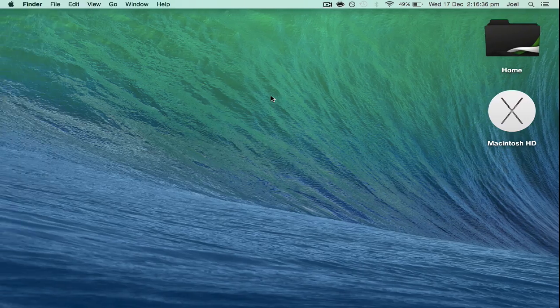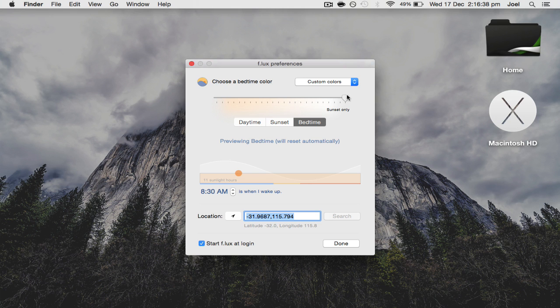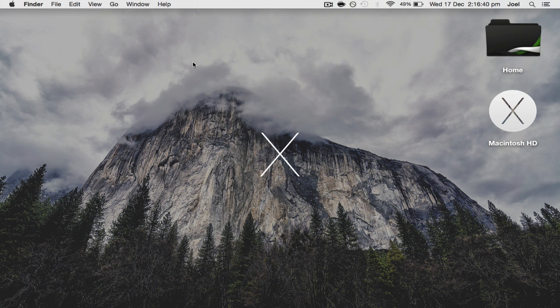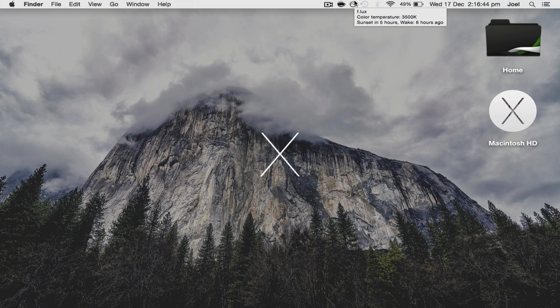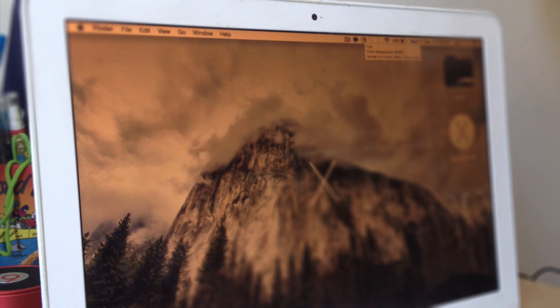It might not seem that different now, especially if you're just watching this through a video. But when you're at night and you turn on the computer and the blue light is just blasting in your eyes, that's sort of avoided.